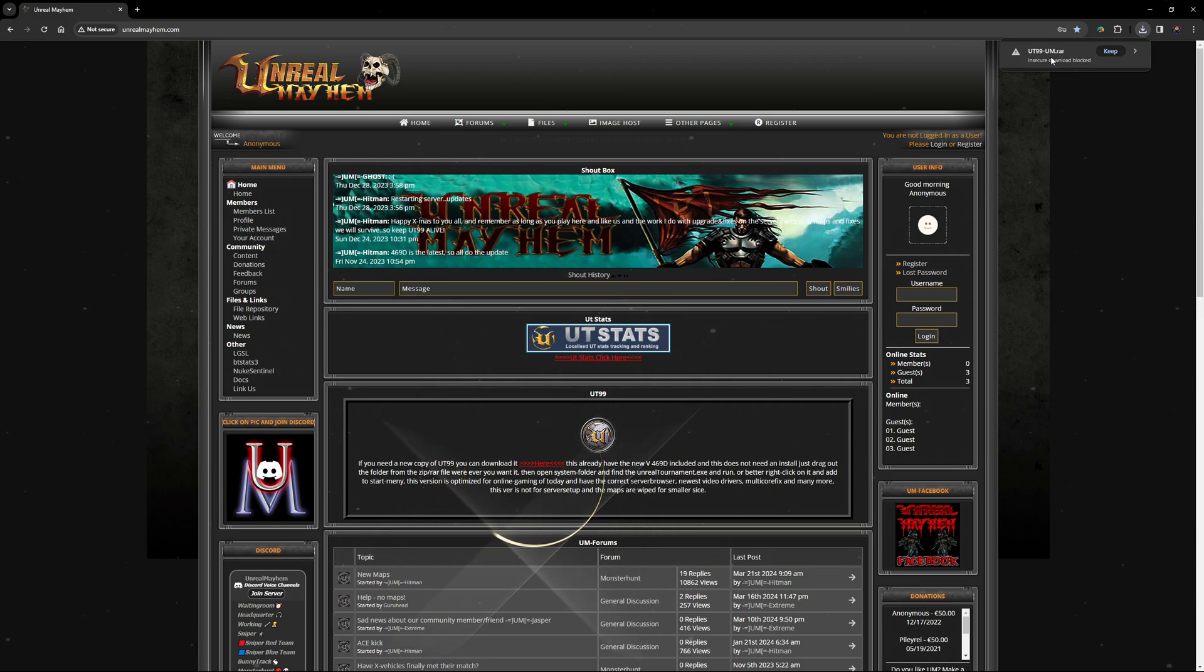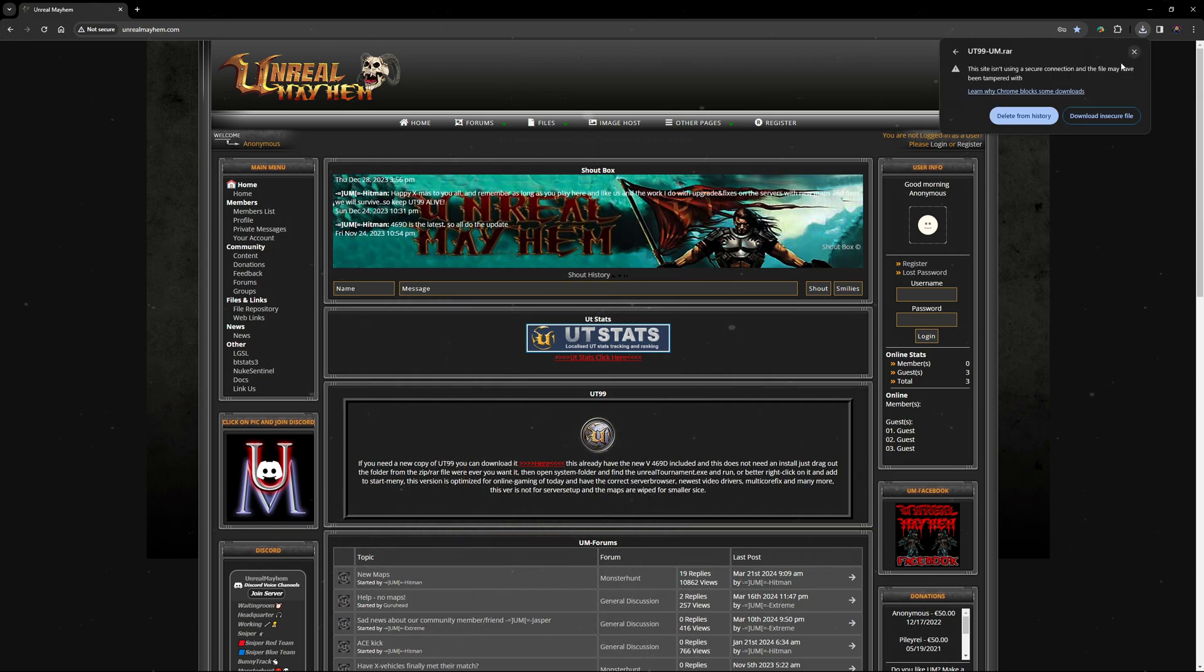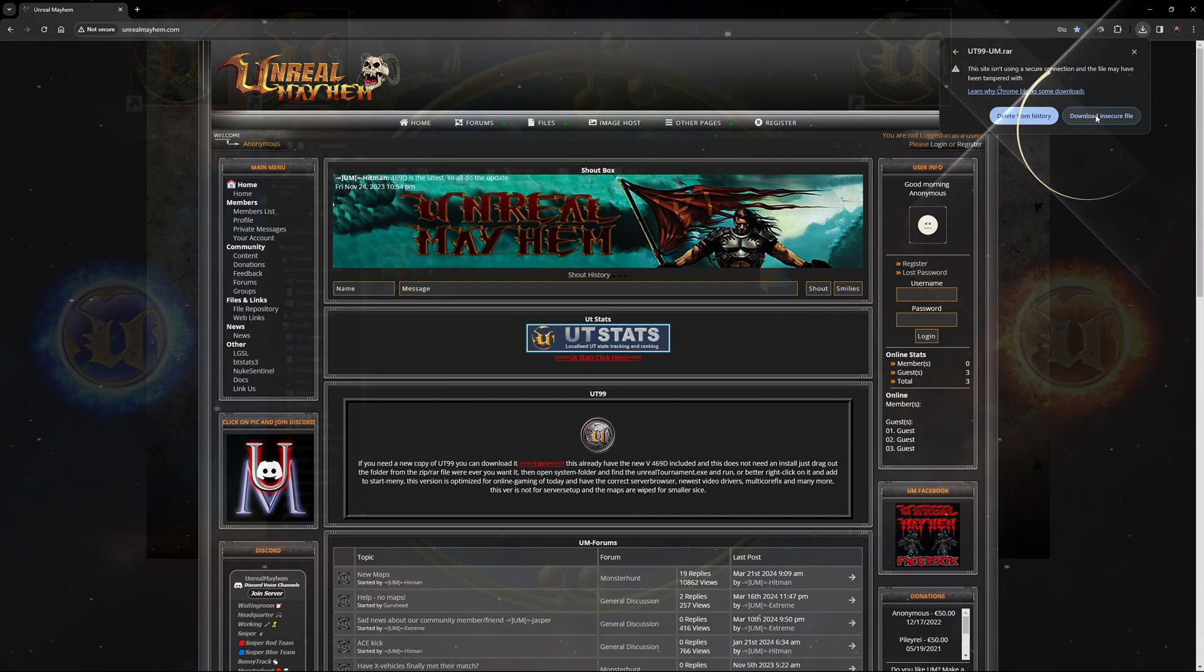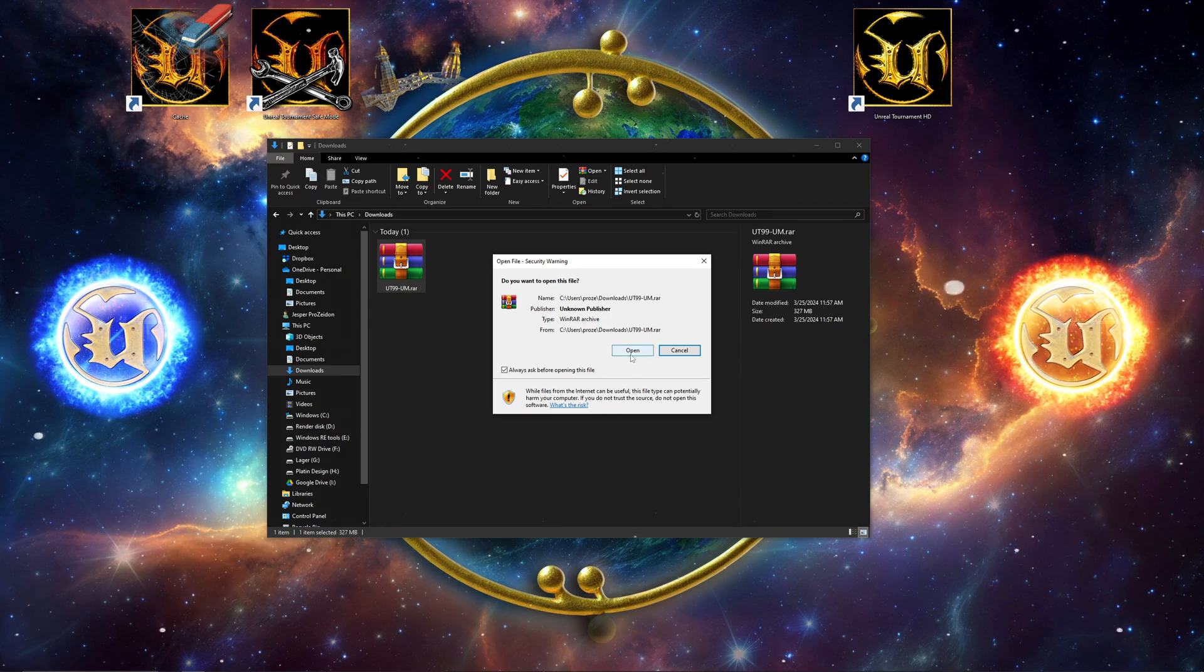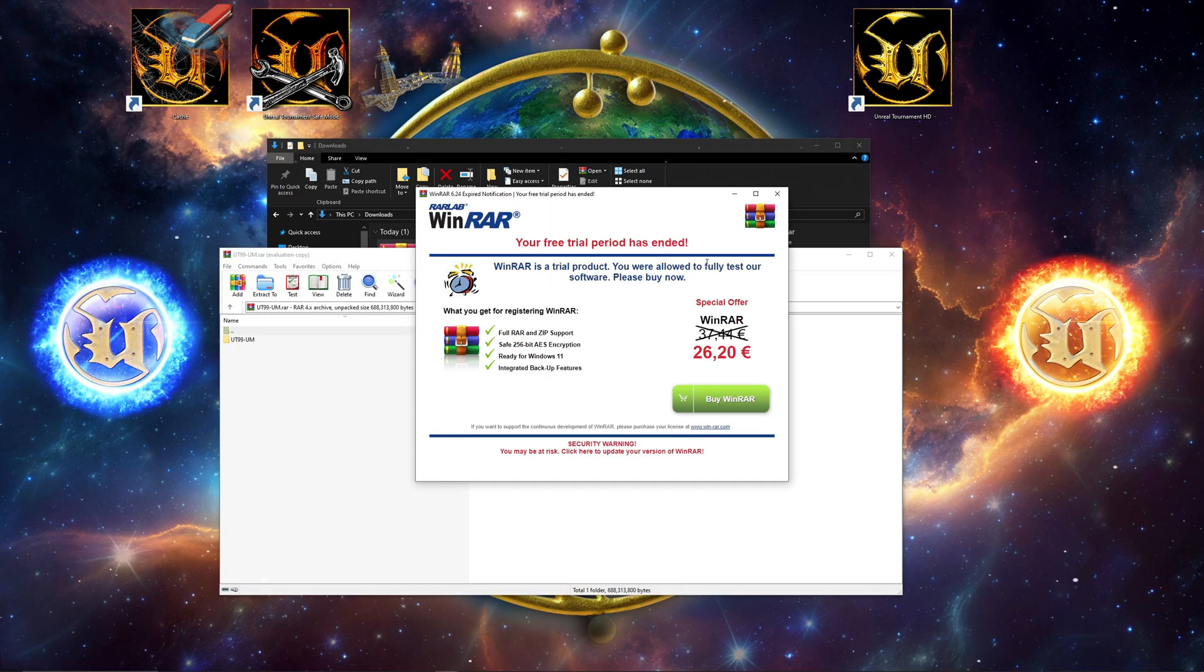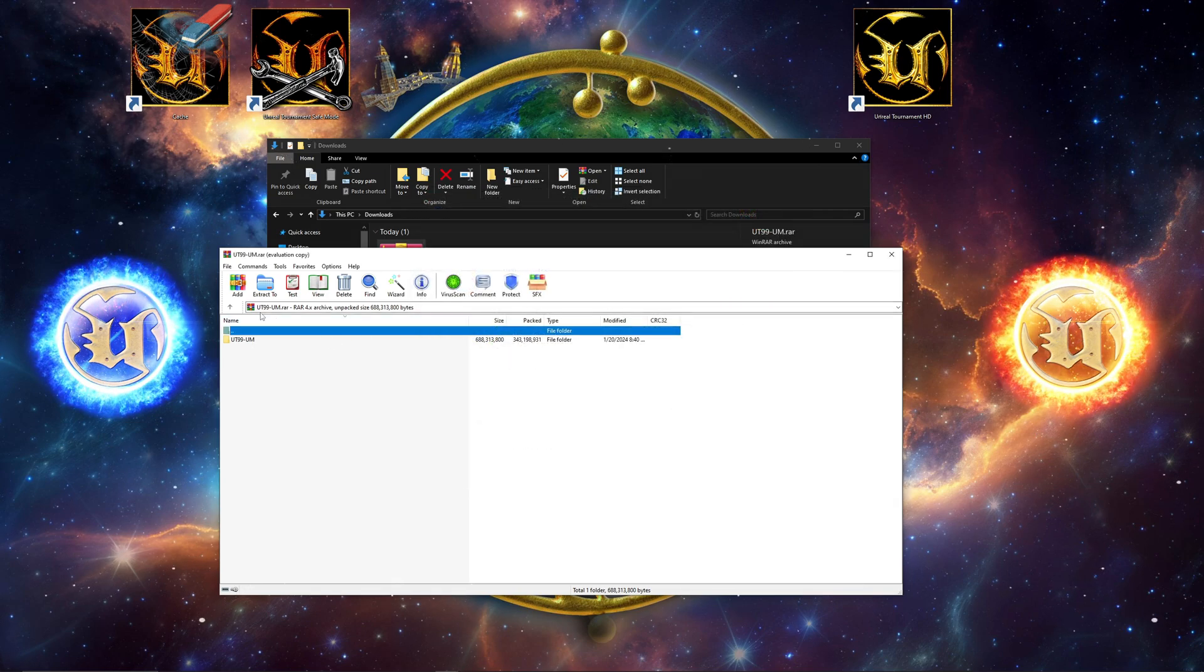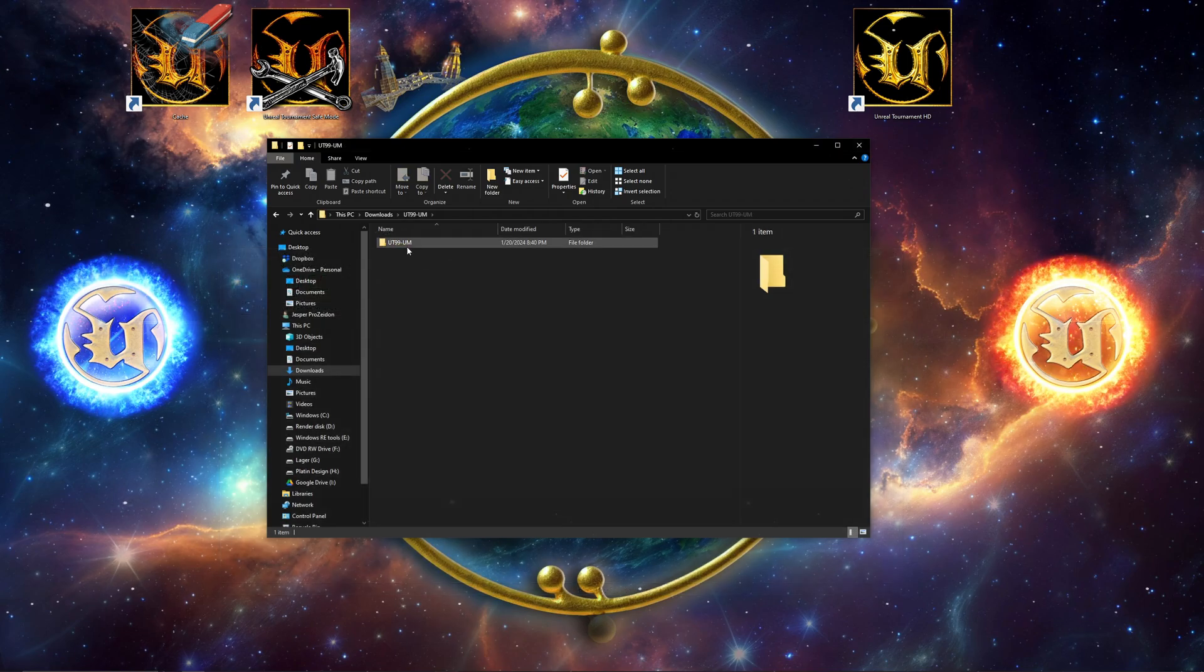You may encounter difficulties downloading the game as Chrome may issue a warning but allows you to proceed with the download. Once downloaded, you will receive a compressed RAR file. You will need a free program called WinRAR to extract it and a link for this is provided in the video description.